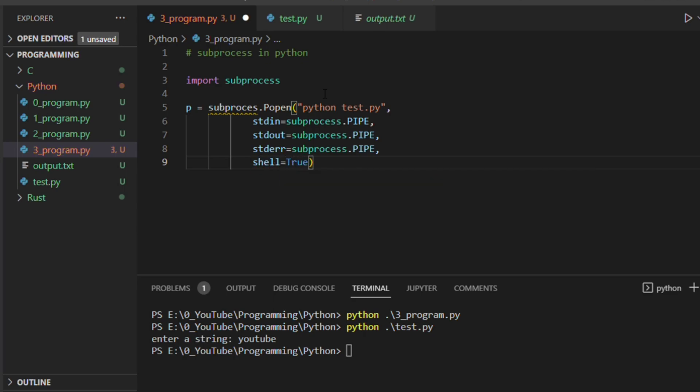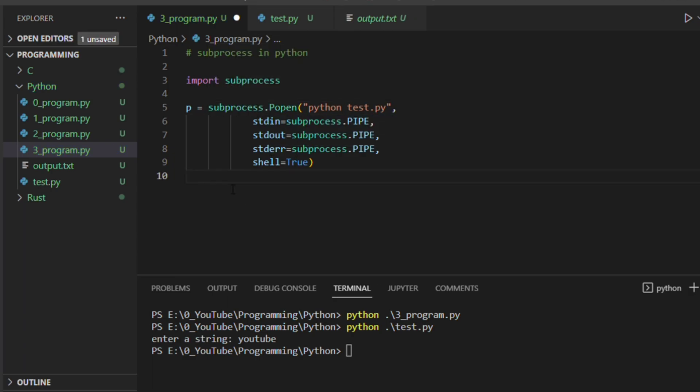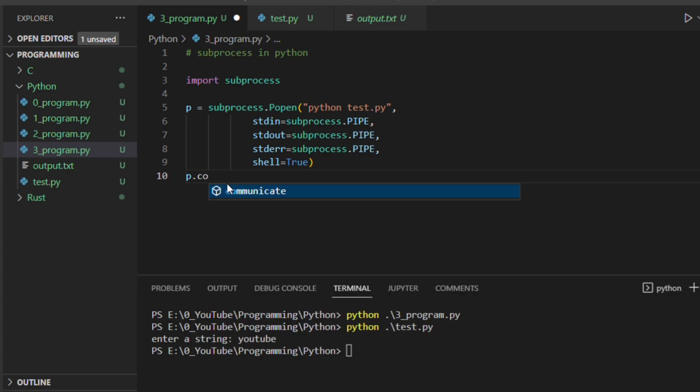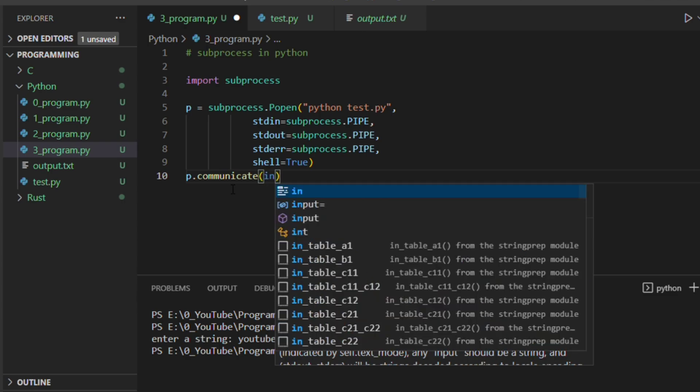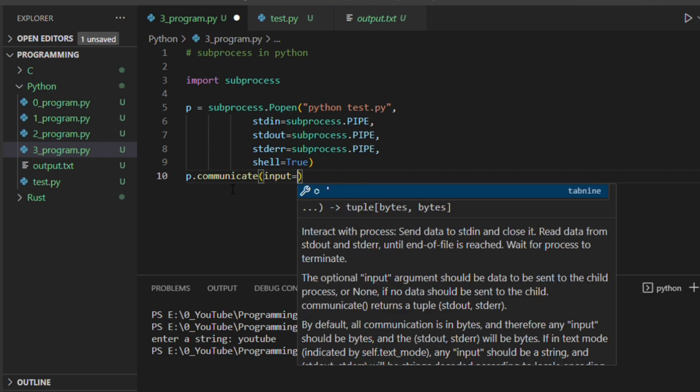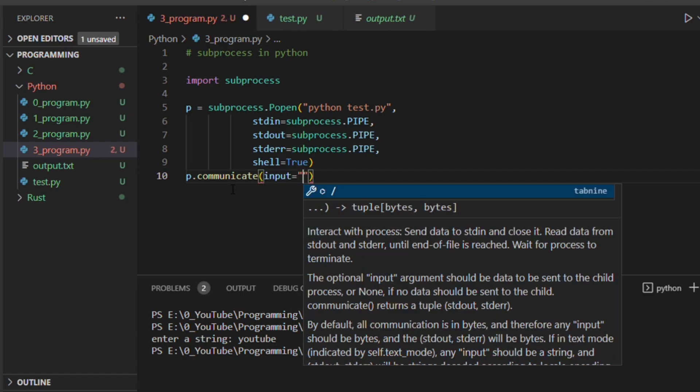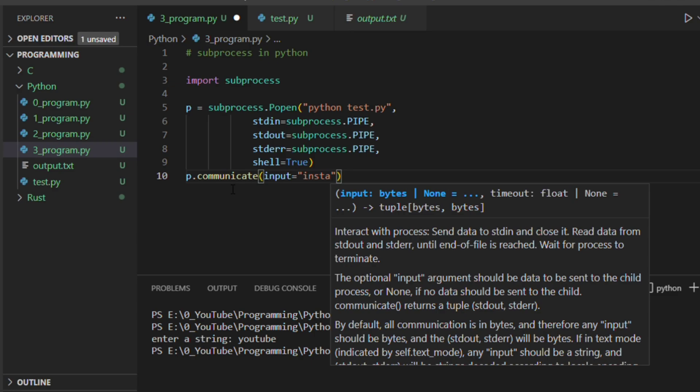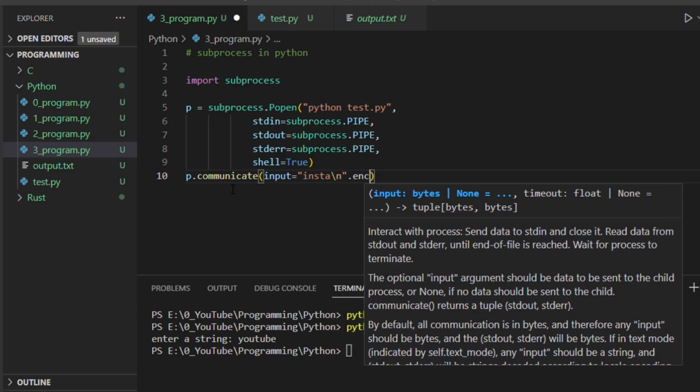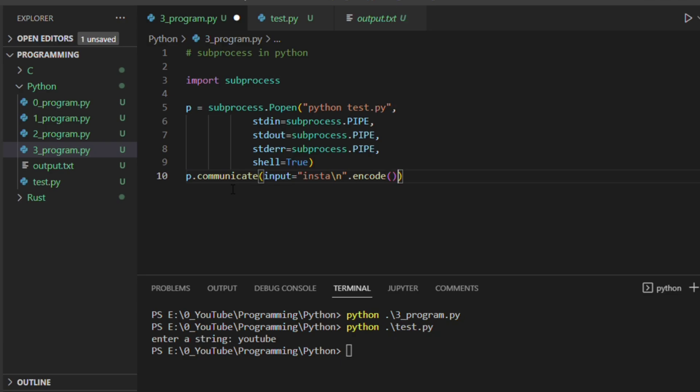Now we can interact with it. It's actually subprocess. So now we wanted to interact with this using p.communicate, and we wanted to give the input. Last time as we have given here as YouTube, let's say for example now we will give the input equal to hello insta.